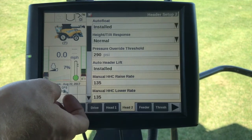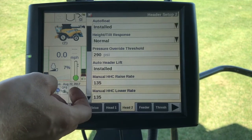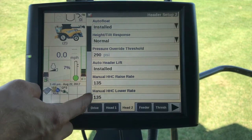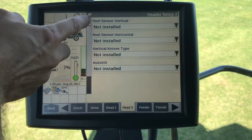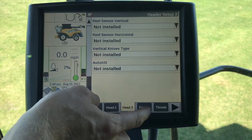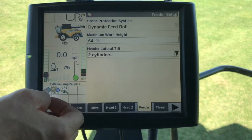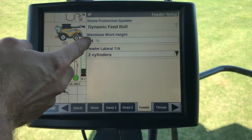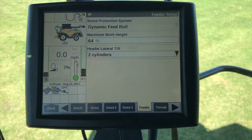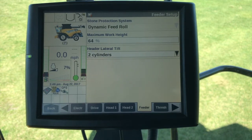When we go over to Head Two there are a couple things we need to note — everything looks set up correctly. Under Feeder, we'll have a maximum working height. The maximum working height gives us the value — the height at which the data recording stops — and we're measuring that from the feeder house.